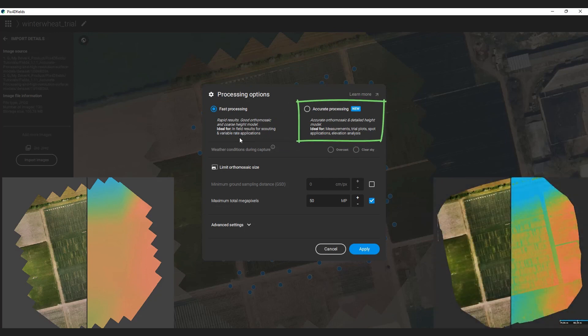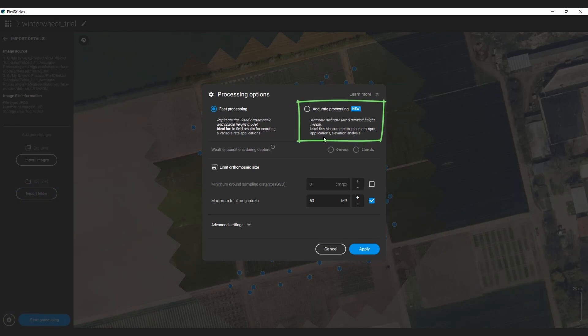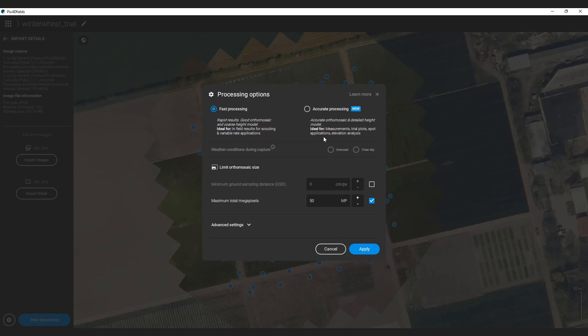The new option is accurate processing. It is optimized to produce high-resolution surface models. Additionally, it can better handle challenging datasets with lots of elevation changes, like rolling fields or steep slopes. It is also optimized for the geolocation of the outputs. This comes at the cost of increased processing time compared to the fast processing option. It is best suited for non-time-critical missions, for users who need high-resolution surface data or the improved geolocation for spot applications and comparison between different flights.